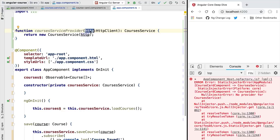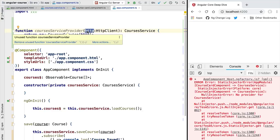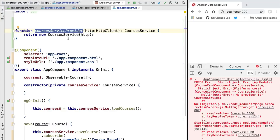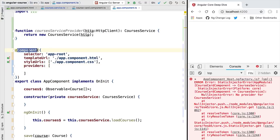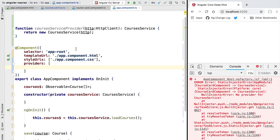The question is: how is the caller of this function going to get the HttpClient dependency? Since this is the dependency injection system, it will already have the HttpClient and will be able to pass it to this function. What we need to do now is plug this function into the Angular dependency injection system. There are multiple ways of doing that — we're going to use the providers property of the component annotation.